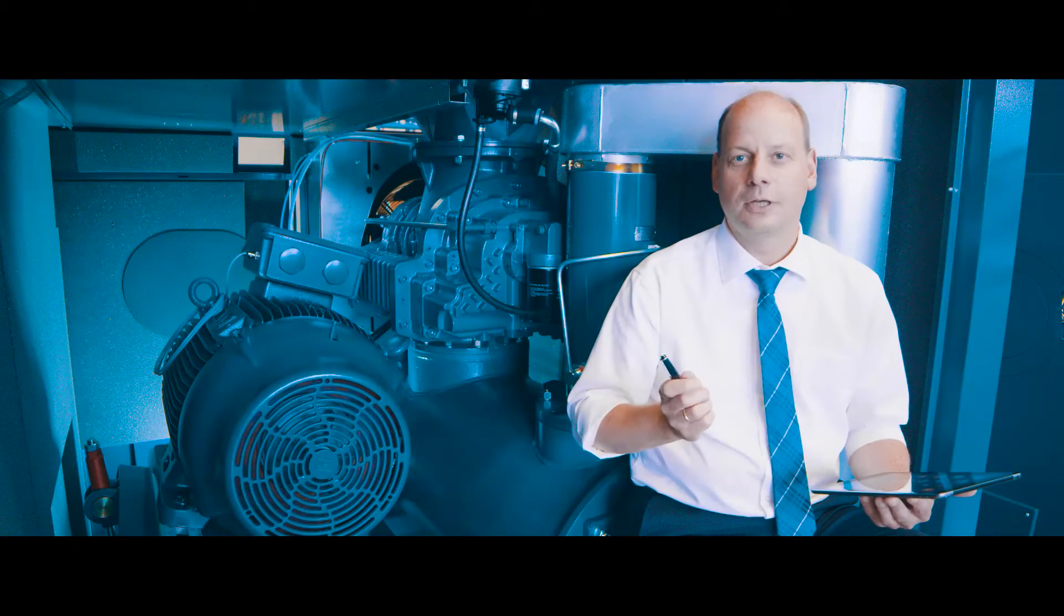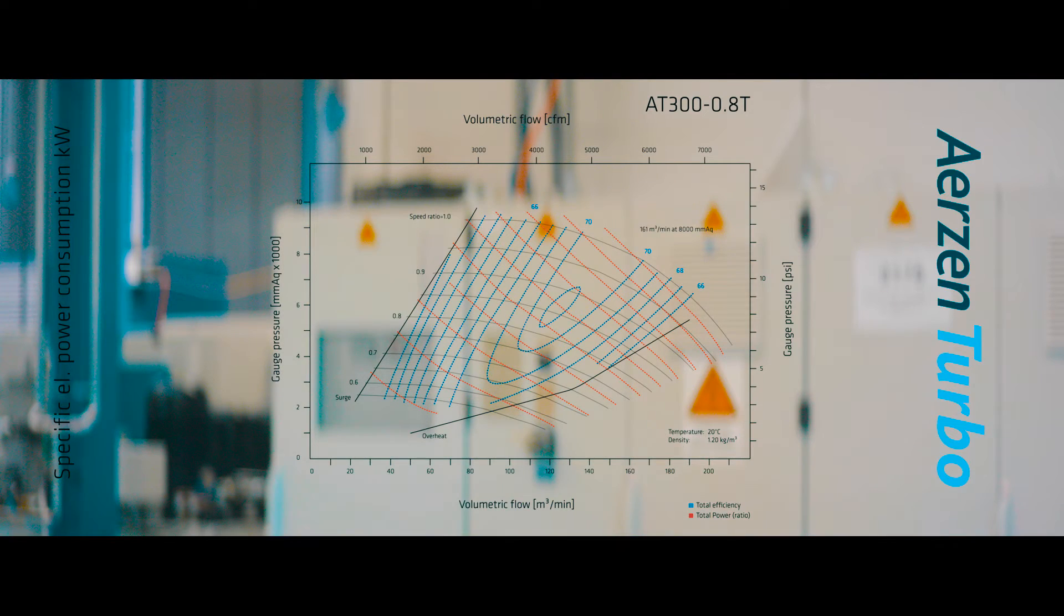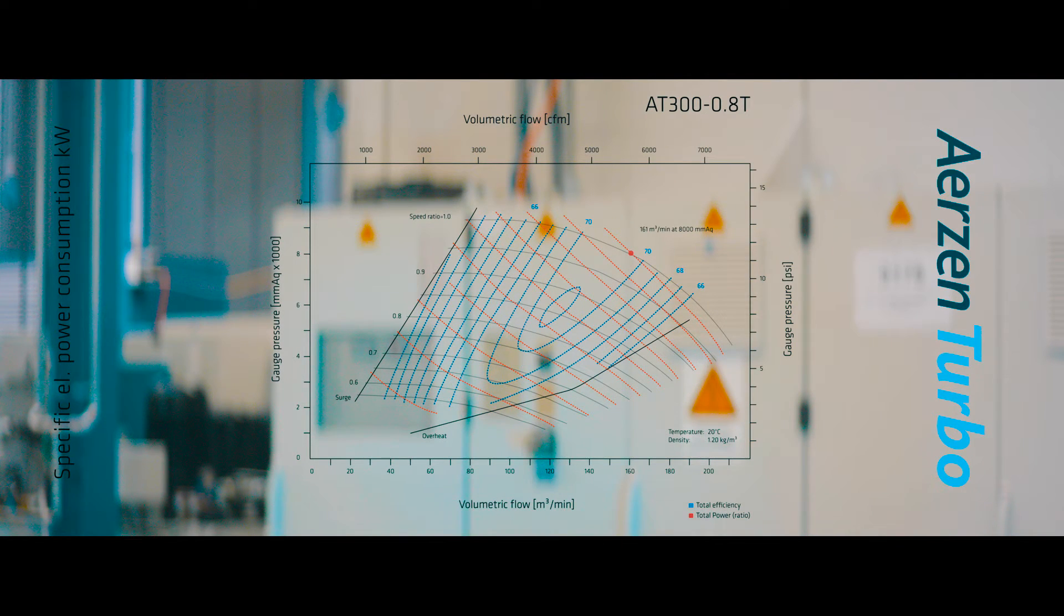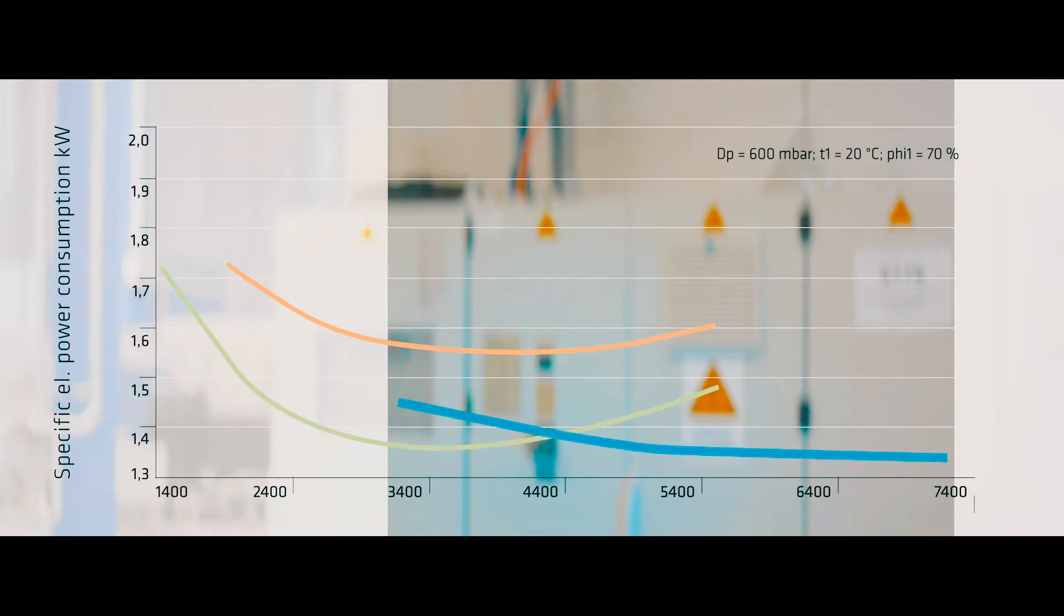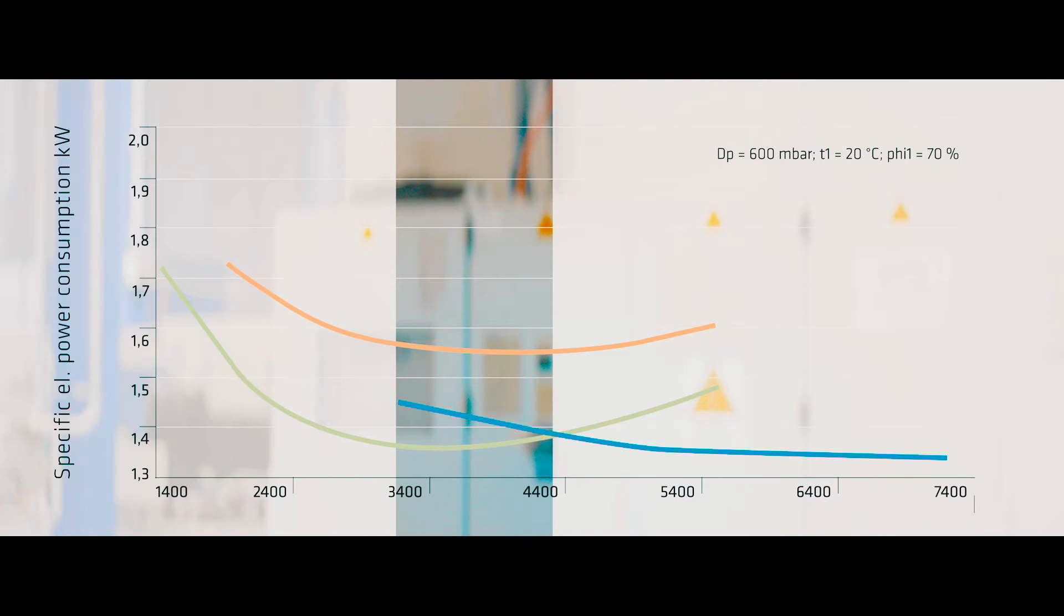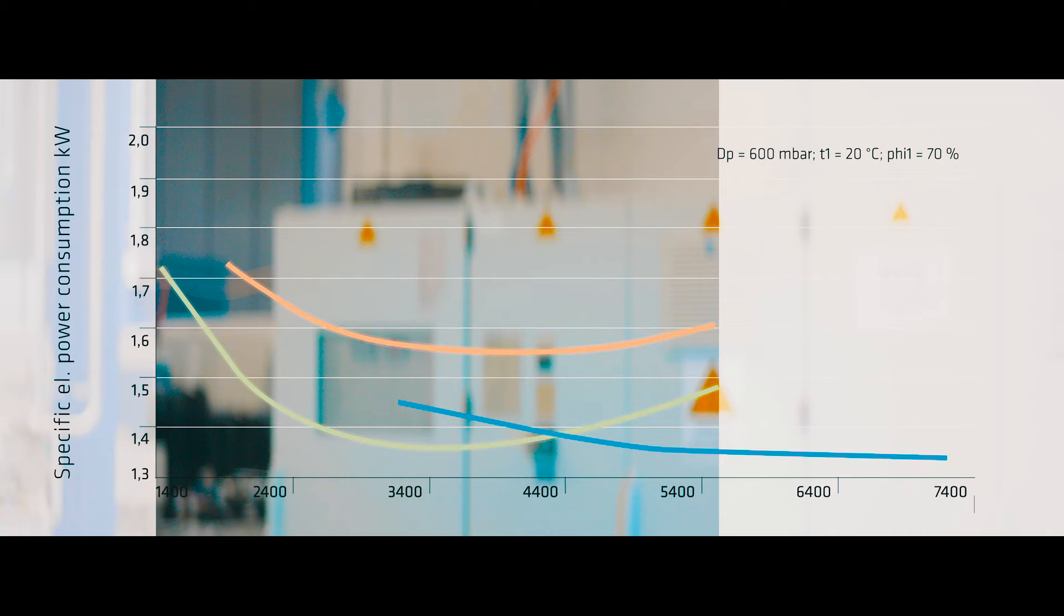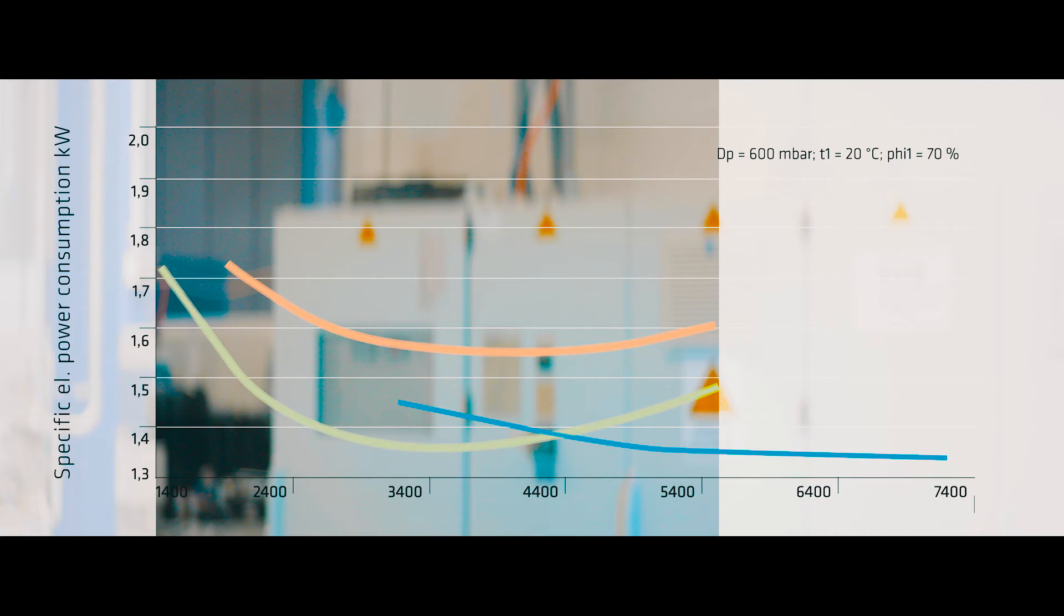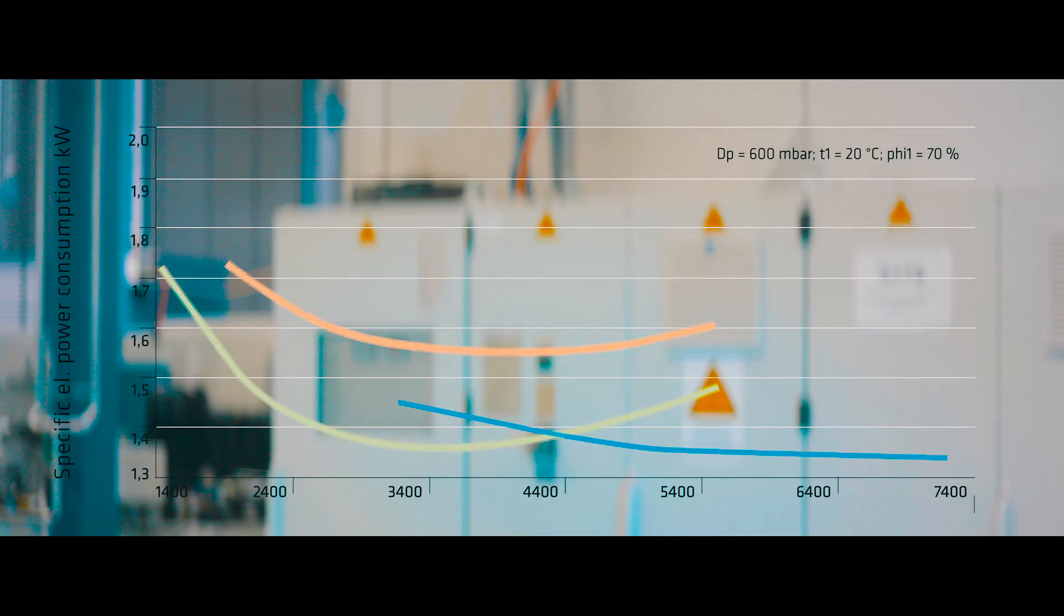Each technology, regardless whether it is a positive displacement or a turbo machine, has its strengths and weaknesses. With the focus on energy efficiency, the turbo blower cannot be beaten in its design point. The control range is between 40 and 100%. In case of part load operation, turbo machines are less efficient. On the other hand, this is the strength of displacement machines such as Delta Blower and Delta Hybrid. They are strong in high control ranges between 25 and 100% and have good efficiency also in part load operation.